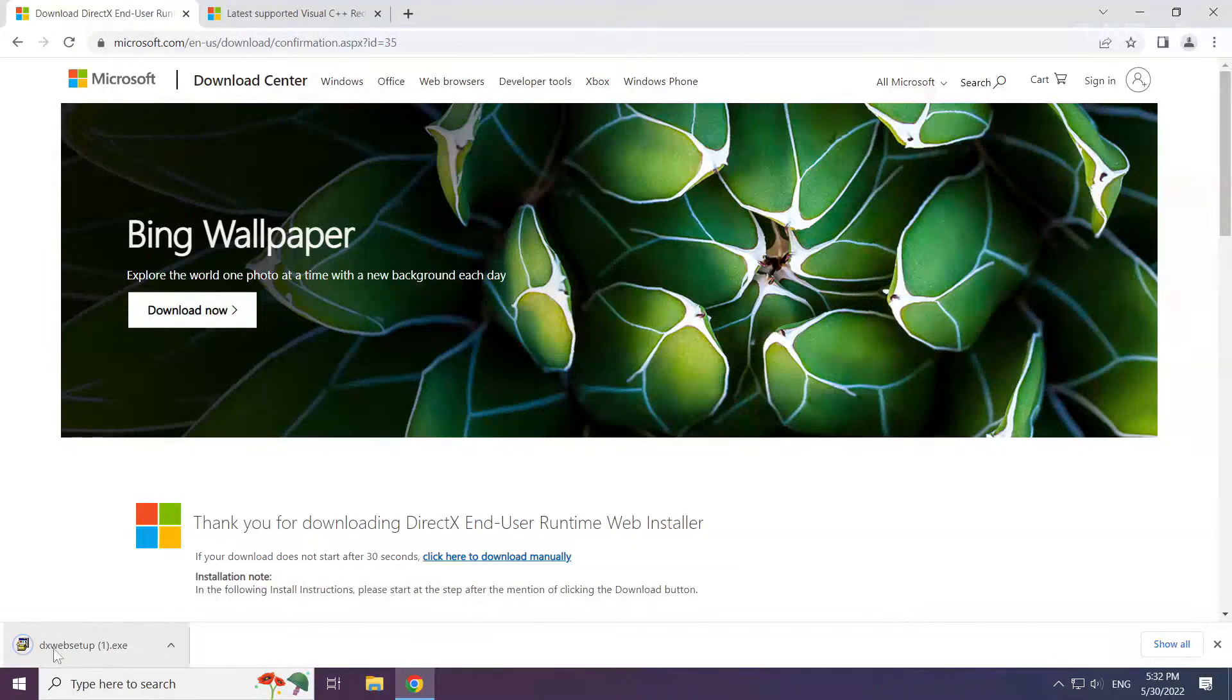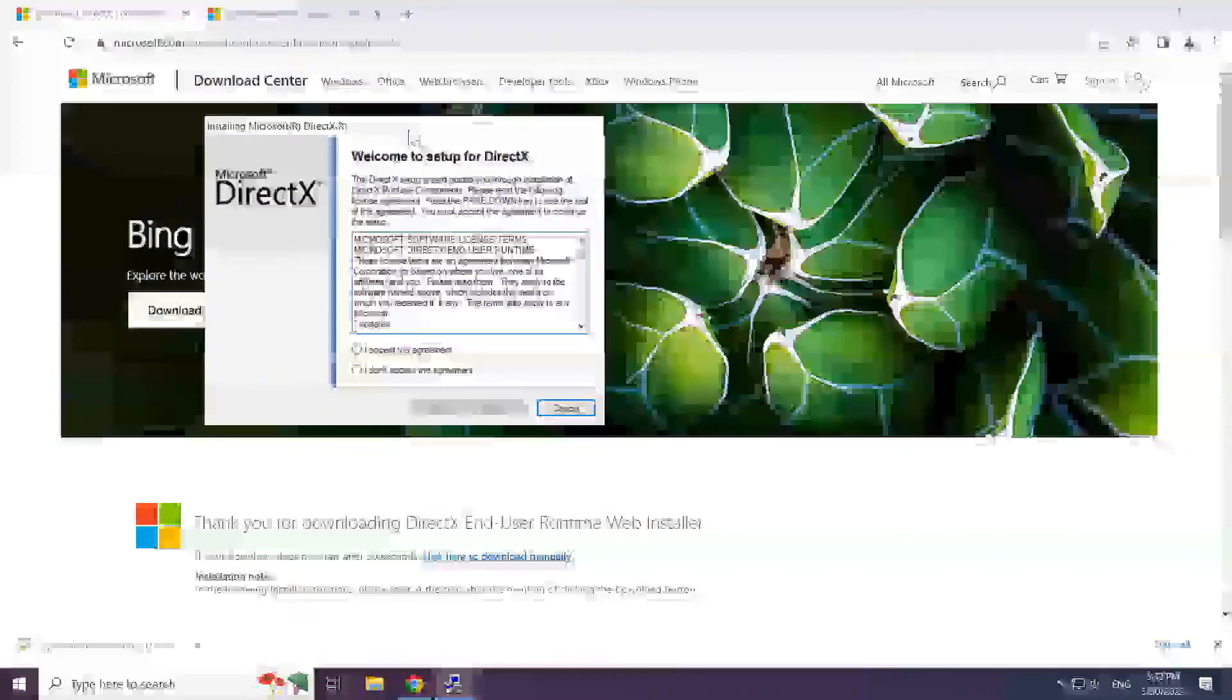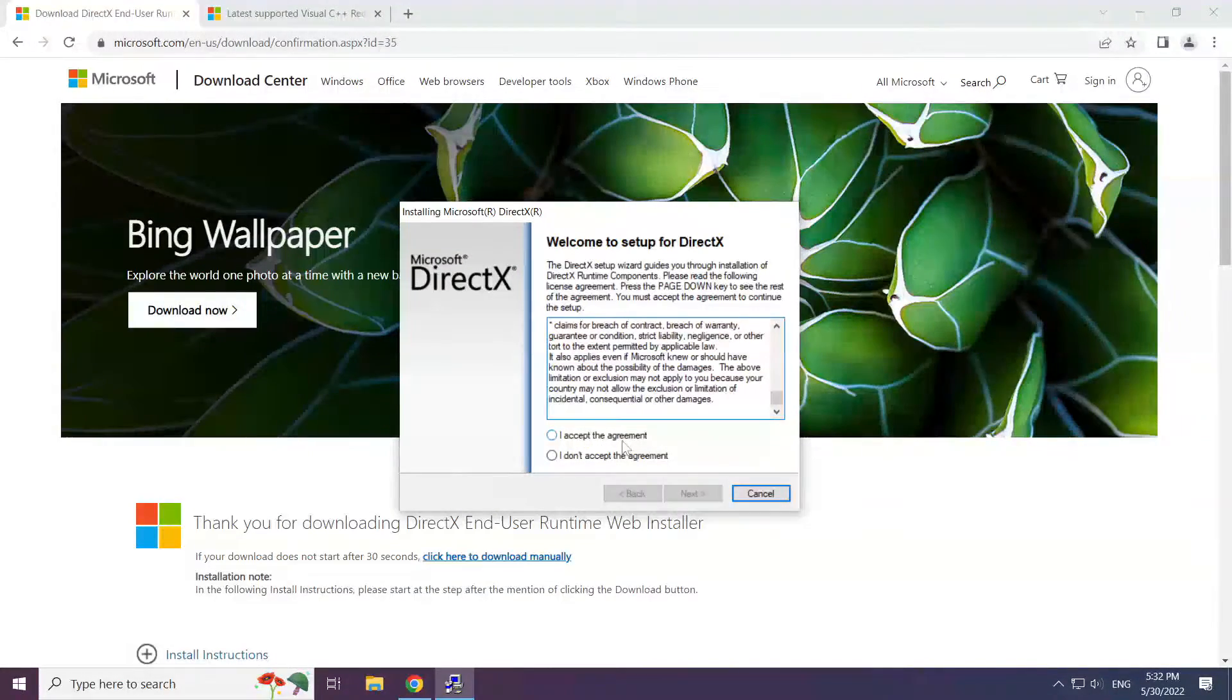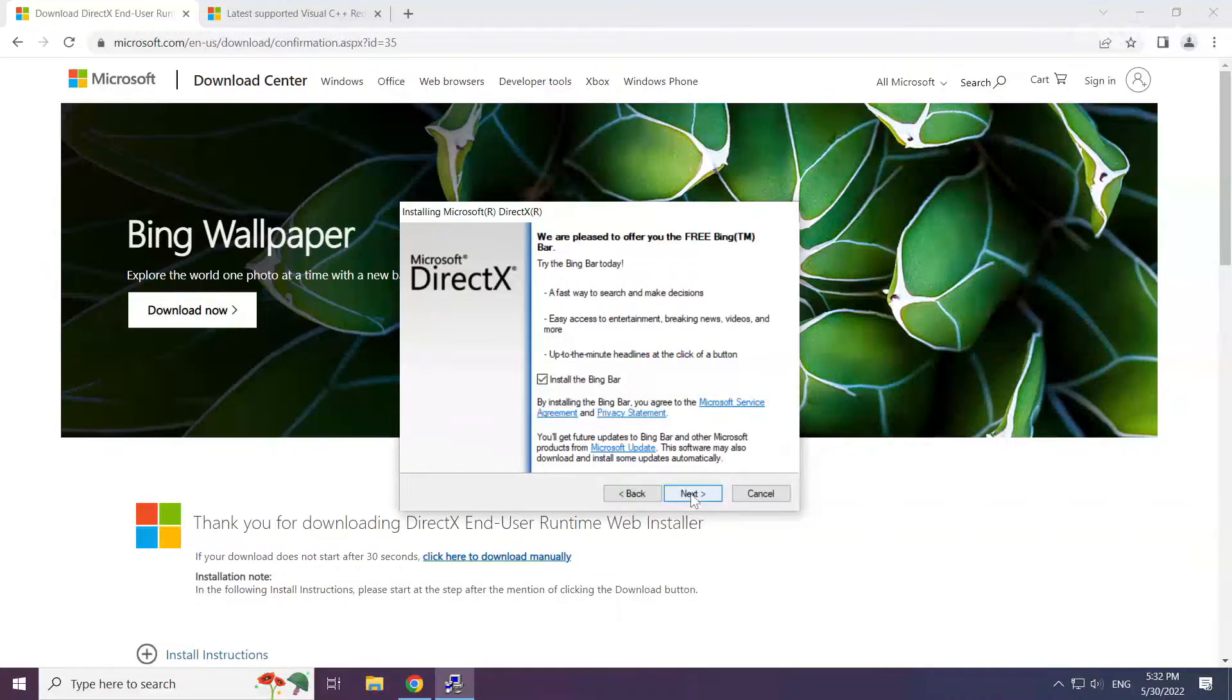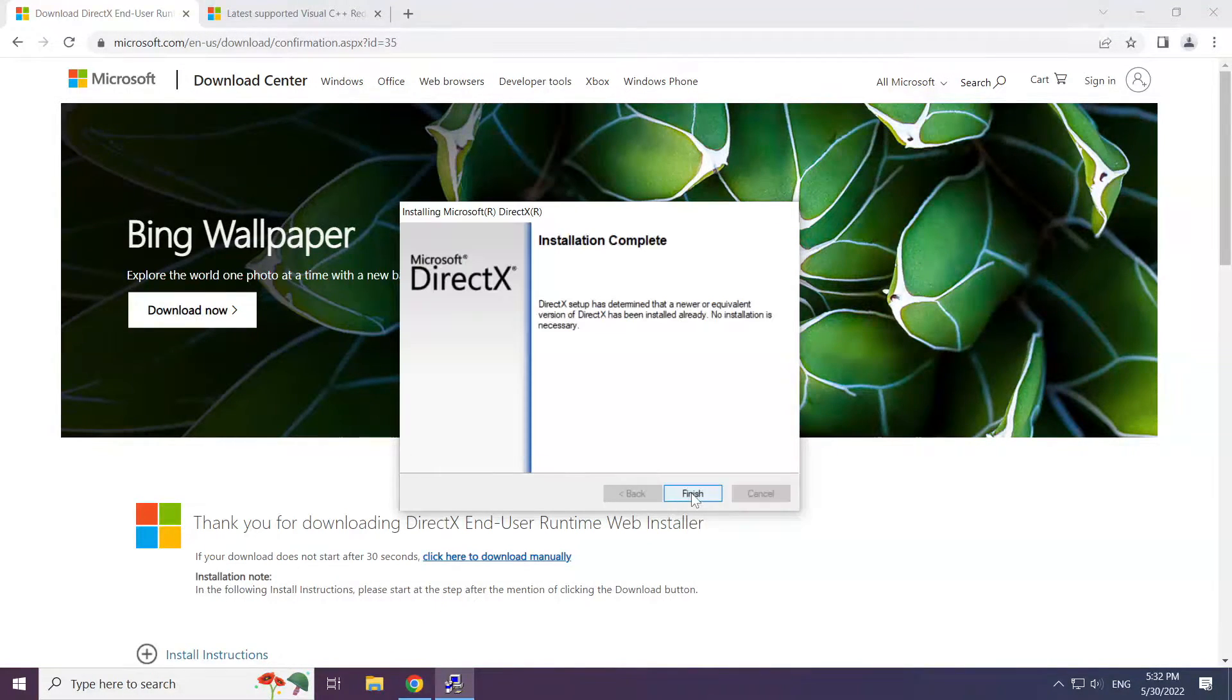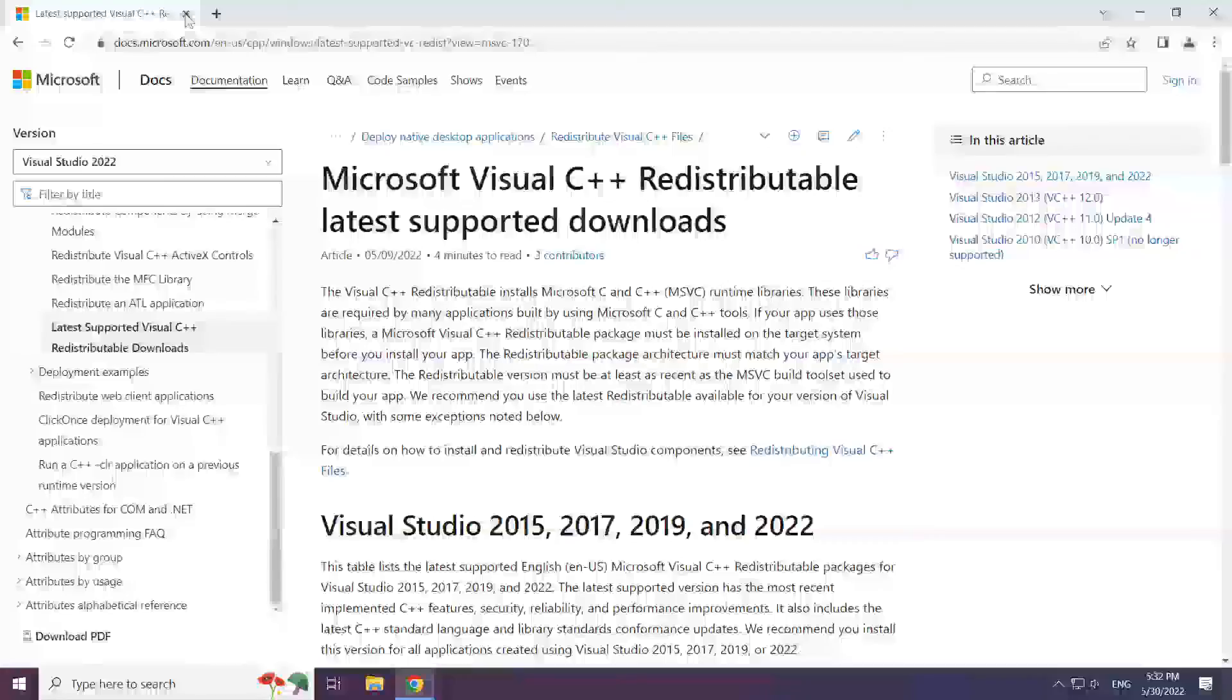Install downloaded file. Click I accept the agreement and click next. Uncheck install the bing bar and click next. Installation complete and click finish. Close DirectX website.